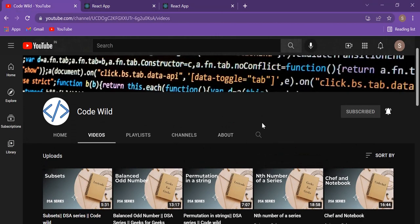Before that, if you have not subscribed, please do subscribe and press the bell icon to get notifications on a daily basis.